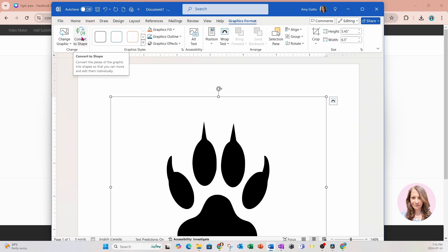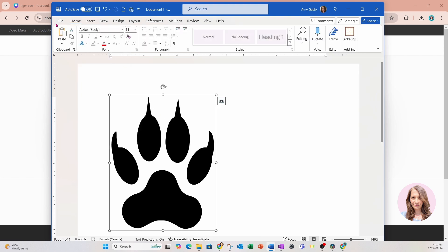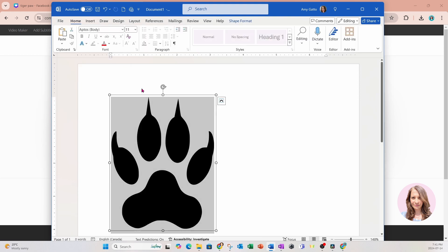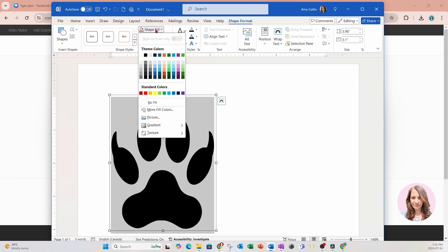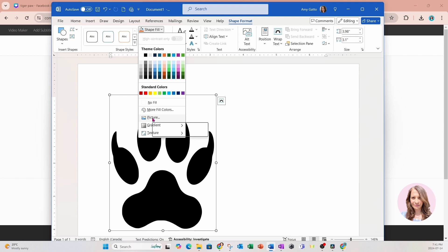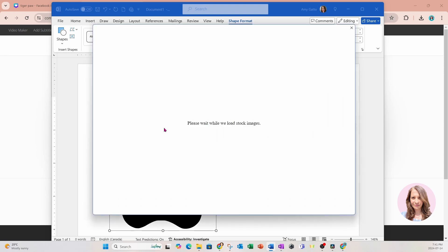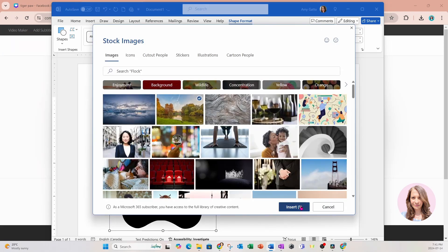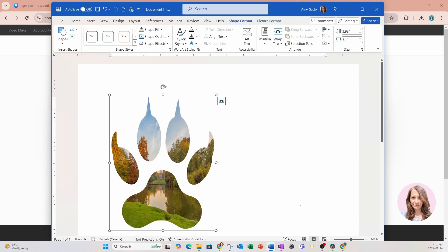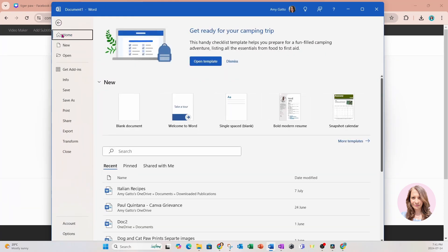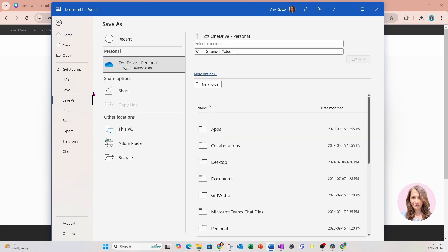Once you do that, you can click on the shape, go to Shape Format, and we need to fill this shape with an image so that it creates the frame that we can upload back into Canva. So I'm going to go to Stock Images and place an image in there — it doesn't matter what image we place. The next step is we're going to save this as a PDF.